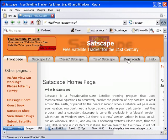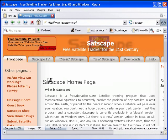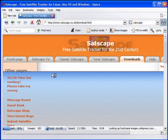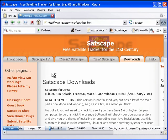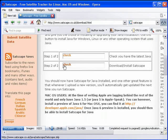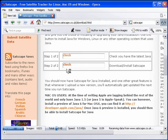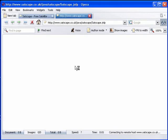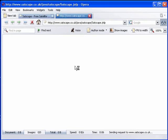I'll go back into the downloads and we don't need to worry about downloading Java again or checking the Java. However, we just need to go straight into the Satscape download and just reinstall that.